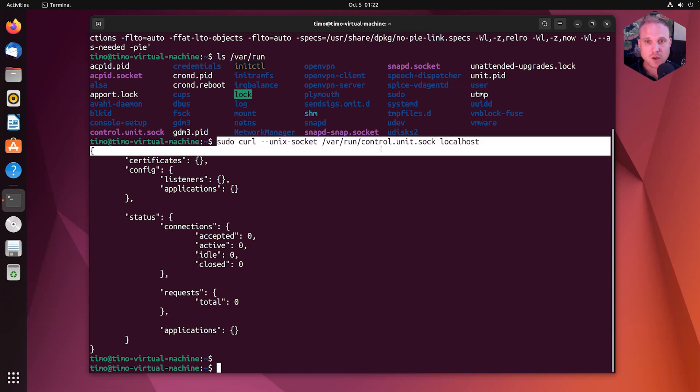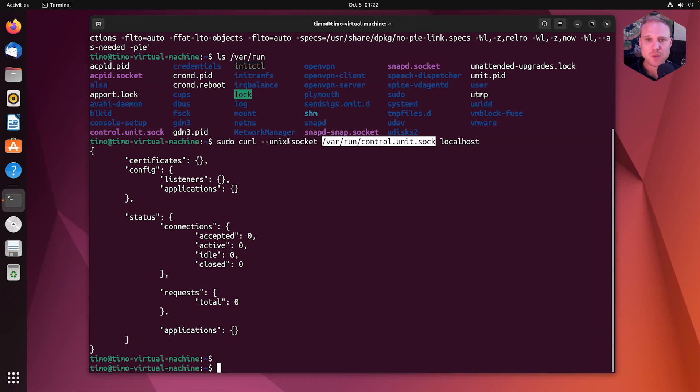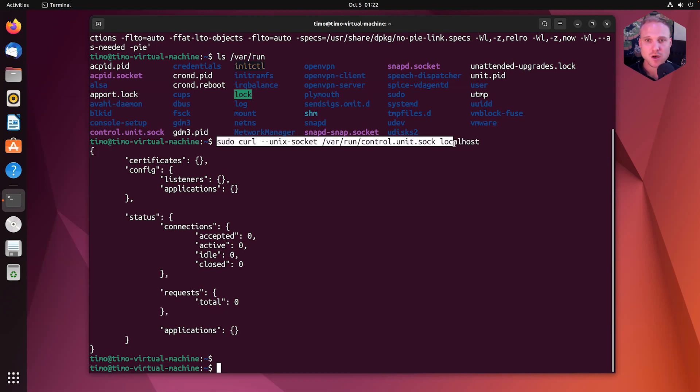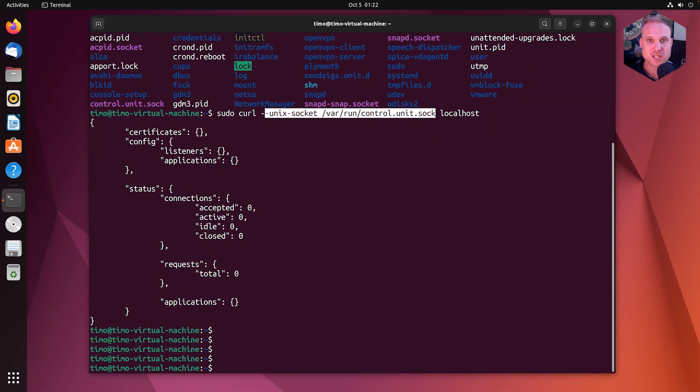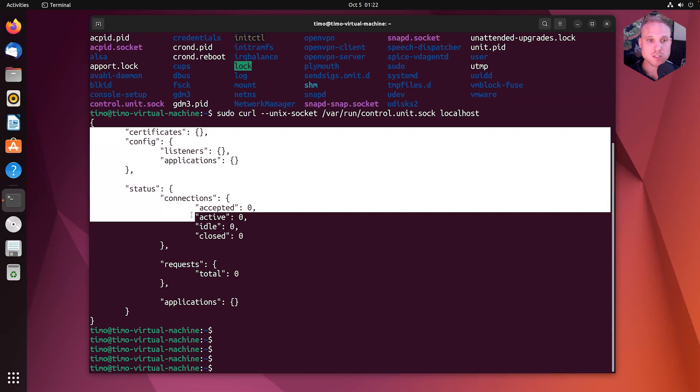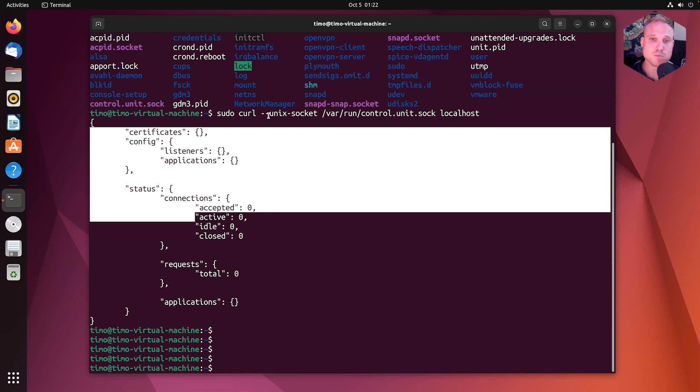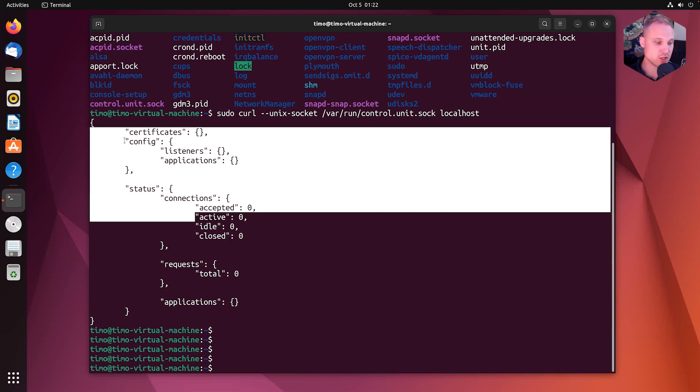And in applications, we see all the applications we will configure in the next lectures. One last thing I want to show you is how to change this from a socket to an IP address endpoint. But please make sure the control endpoint does not have an authentication built in. So make sure on a production system, you do not expose the config endpoint to the public. This is really, really, really important. Don't do this.